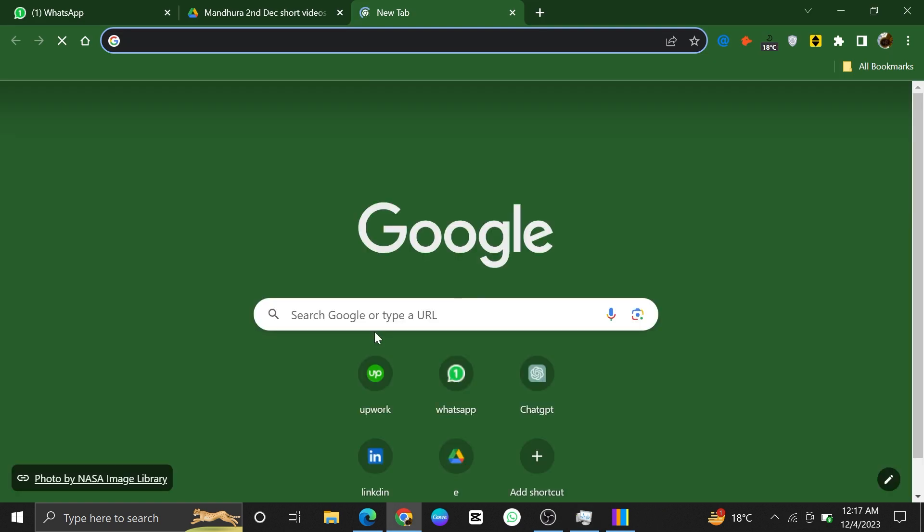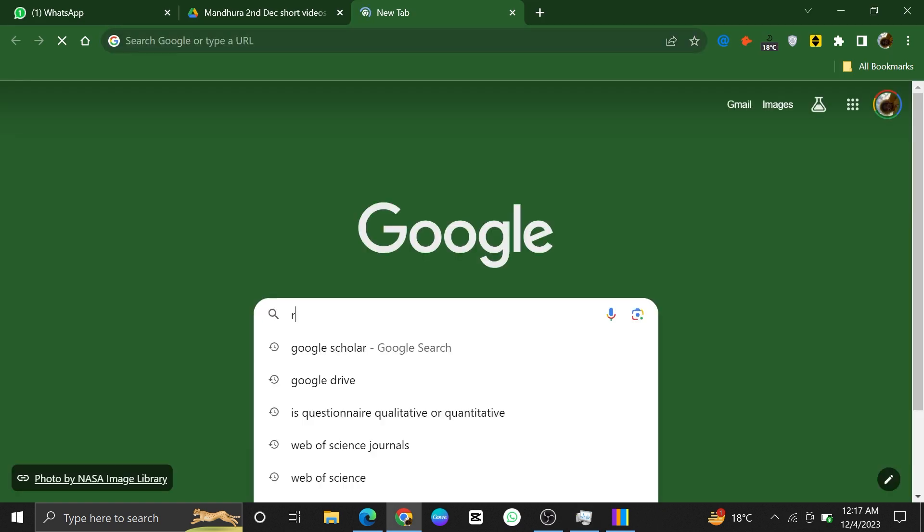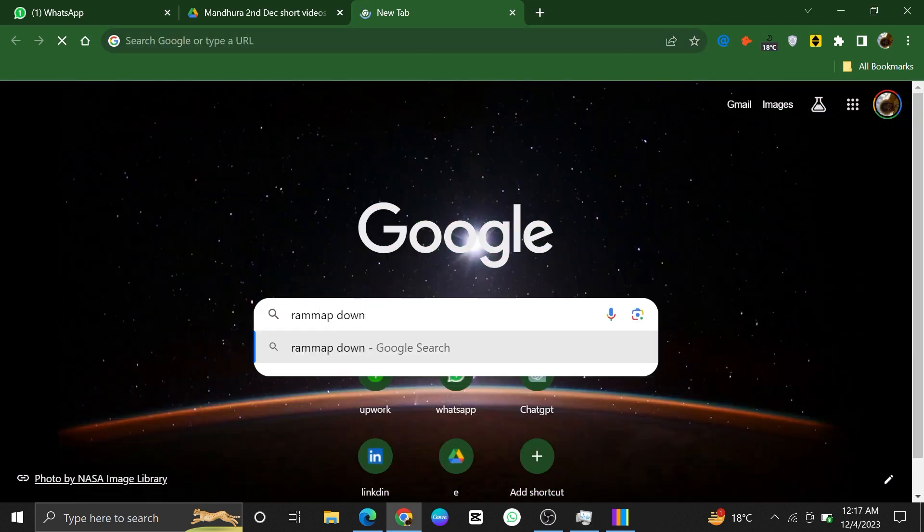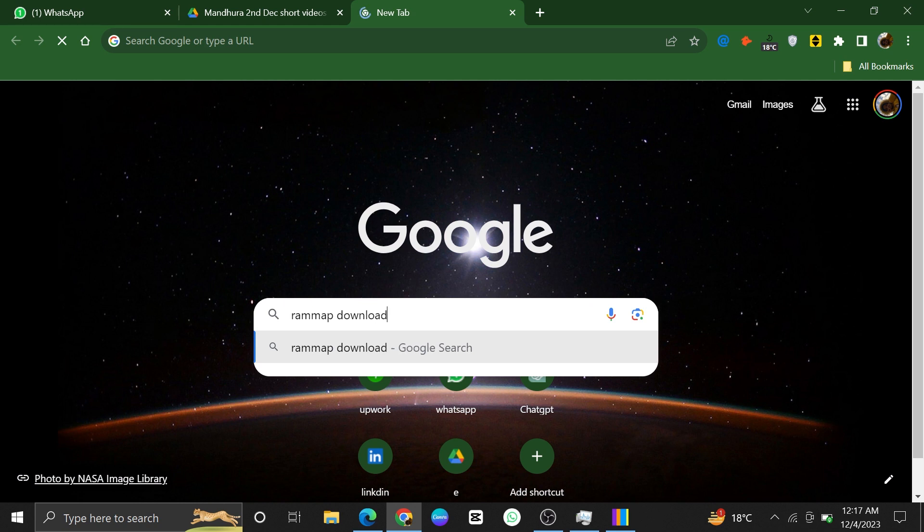Now, to clear this out, open the web browser. Search here for RAM Map Download.